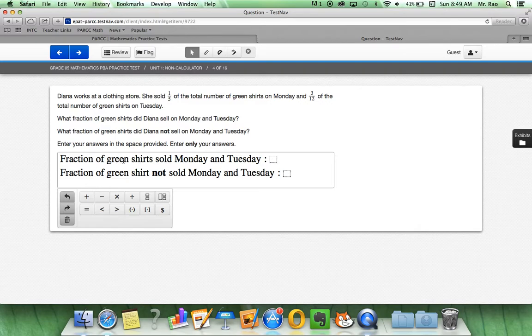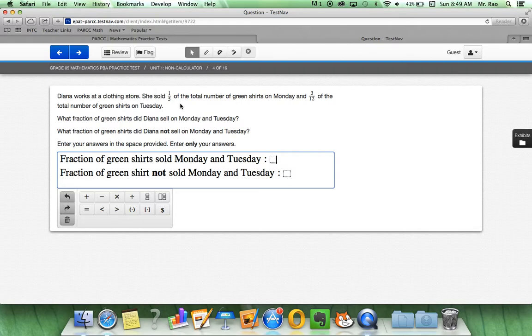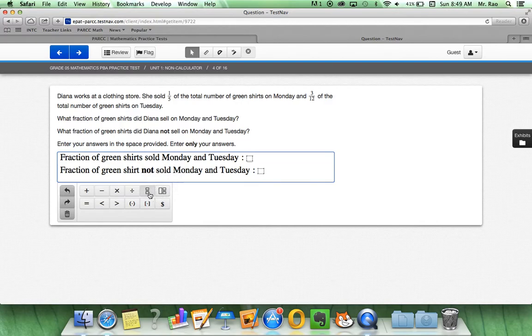First, fraction of green shirts sold on Monday and Tuesday? After we find our answer by solving the equation, we are going to click in the box. And, if it comes out to a whole number, that's great. We can just enter it in. However, if it comes out to a fraction,